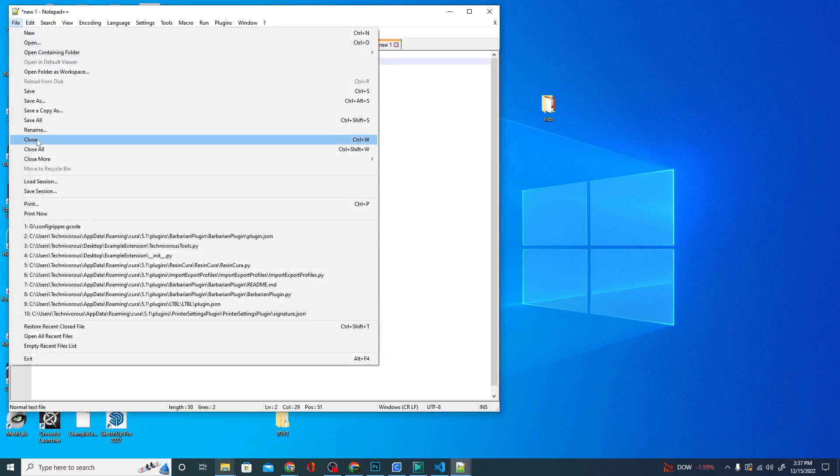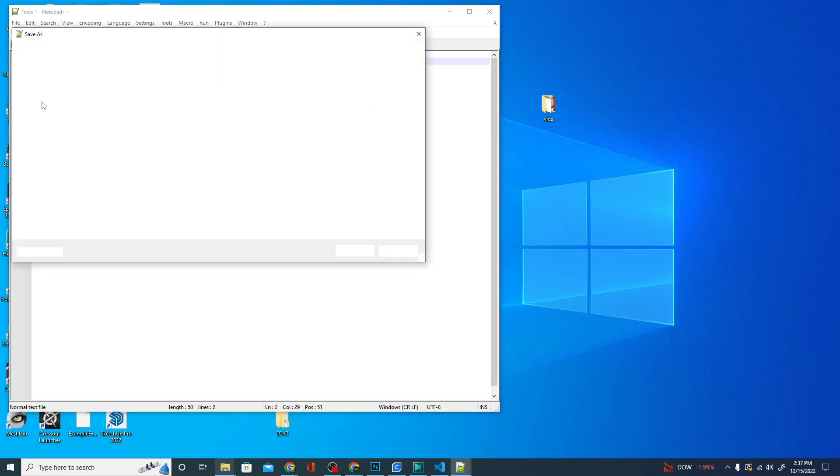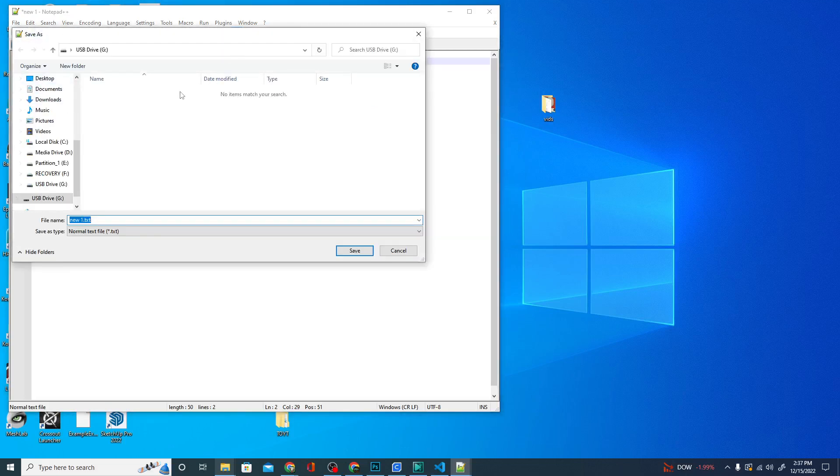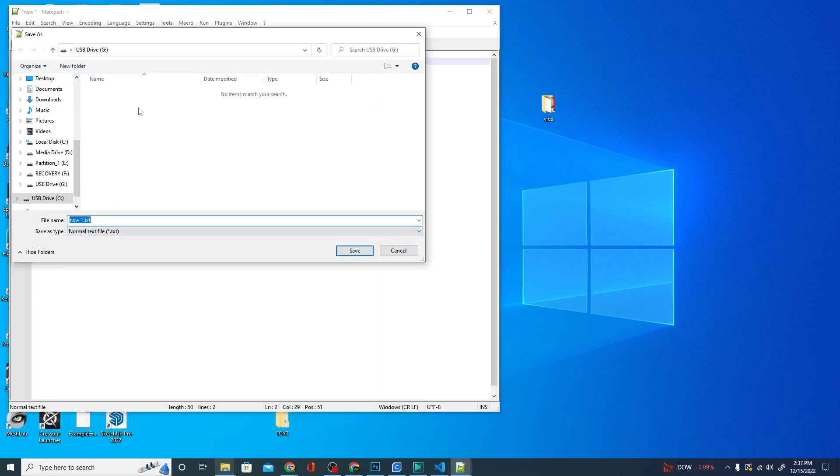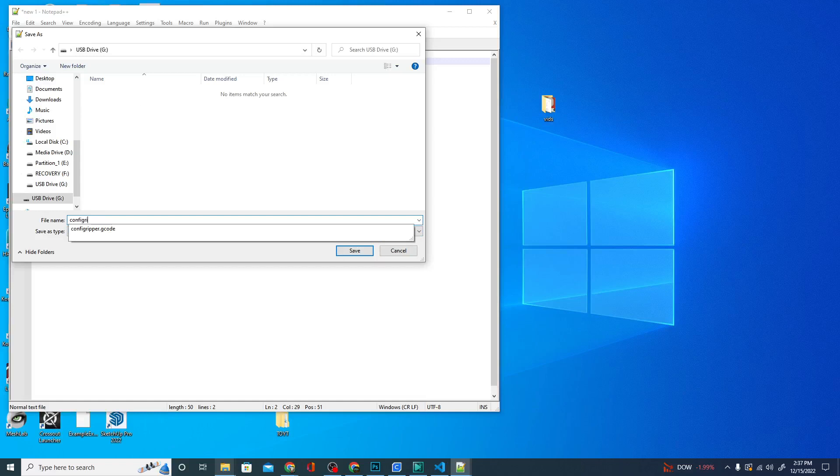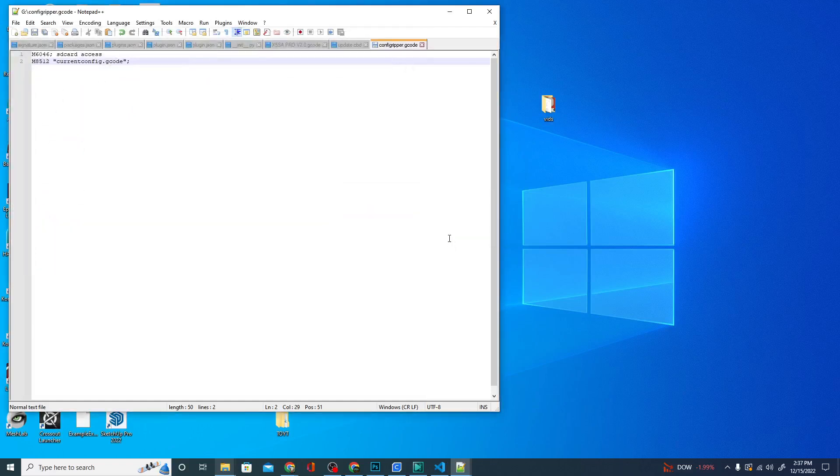Now I'm going to hit file, save as, and I'm going to save this to my SD card as configripper.gcode. Let's go ahead and I already have one there so I'm just replacing it.